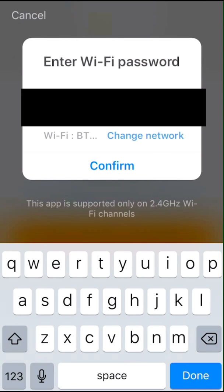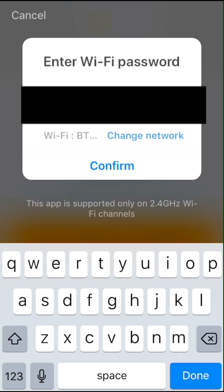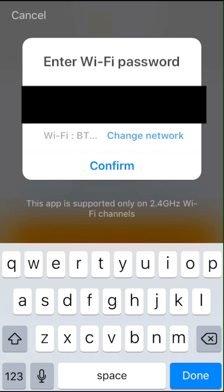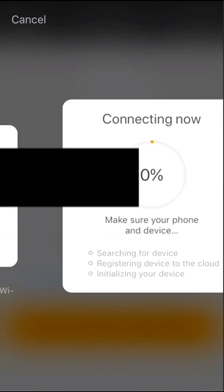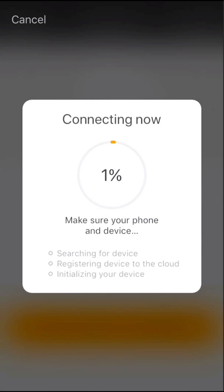If your WiFi password is not already entered in the field, enter your password and then select confirm. Wait for the product to pair with the app.